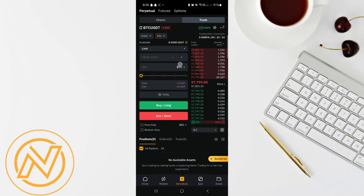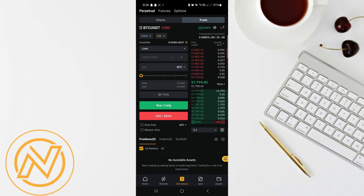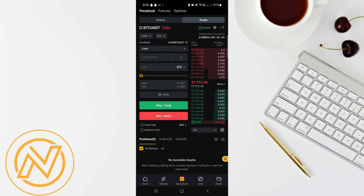This will activate the coupon on your account. You can use this bonus for trading on Bybit, whether you're looking to go long or short on Bitcoin, Ethereum, or other cryptocurrencies — this coupon gives you a head start.